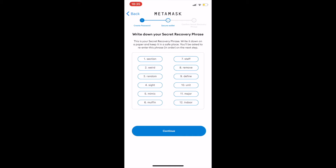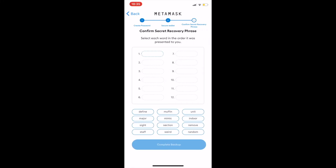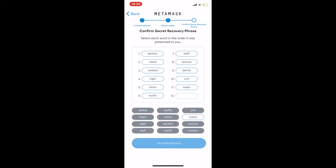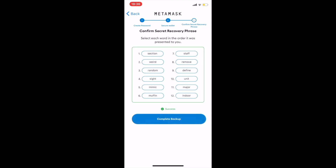Write down your secret recovery phrase and store it in a secure location. It is recommended that you write it down at least three times and store it in different locations. Once written, you will also be taken to a page where you will be asked to confirm the phrase. Select the words in the same order in which they were given to you. Once you have entered all twelve words, hit confirm.